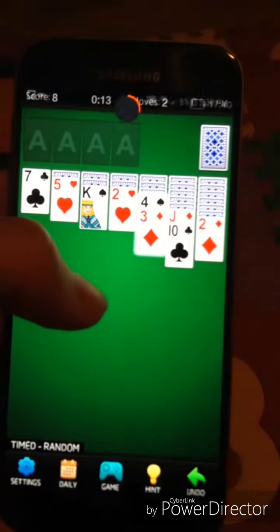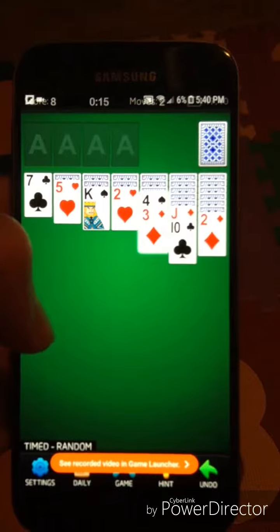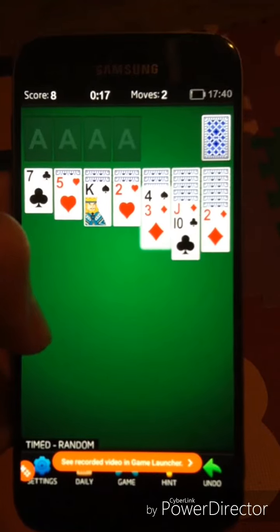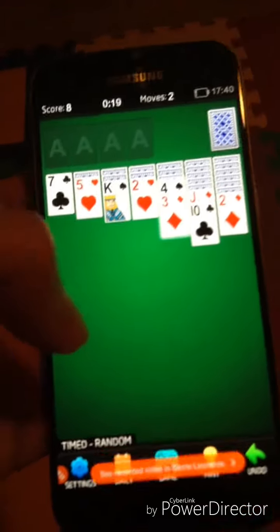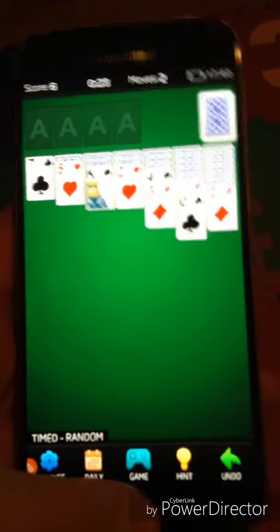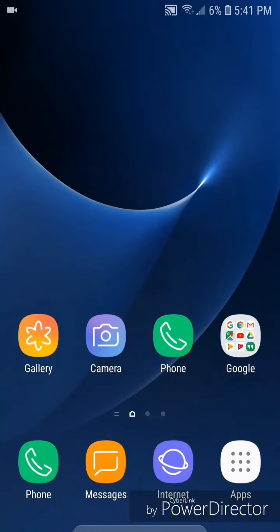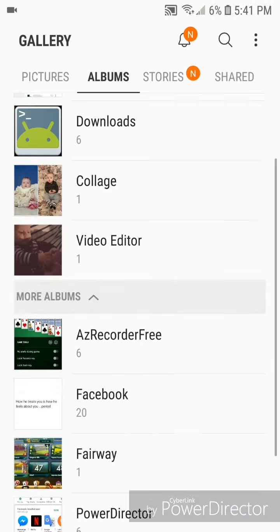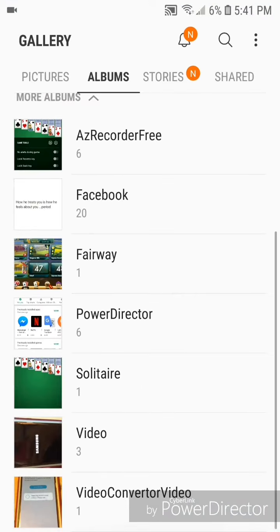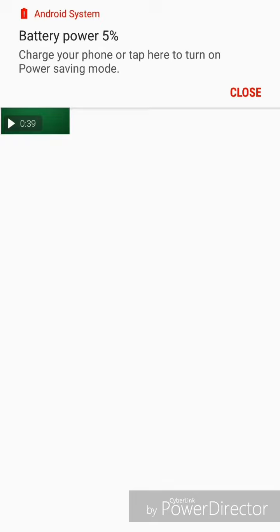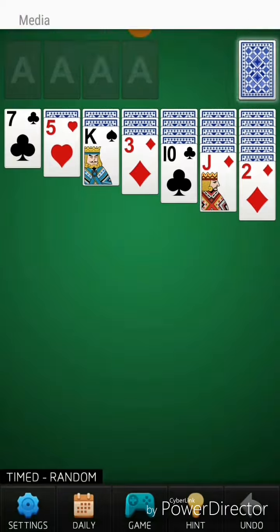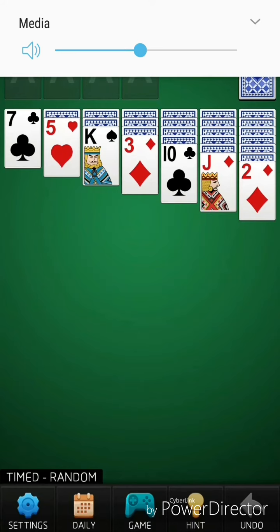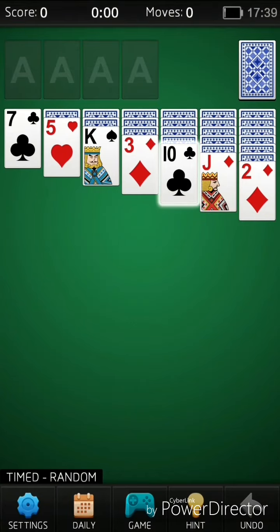Alright, now I'm going to go out of the game. And now if I go to the gallery and scroll down, you now see an option for solitaire, which is the game that I was just playing. So I'm going to click on that and there's the video that I just recorded.